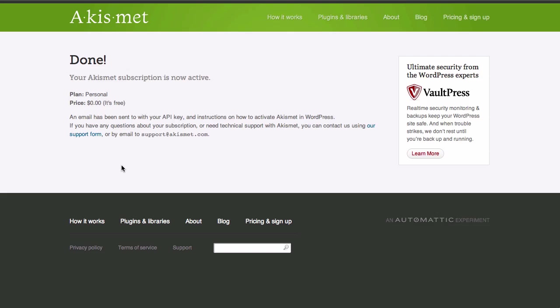And here our subscription is now confirmed and we will be receiving an email that will have our API key in it.